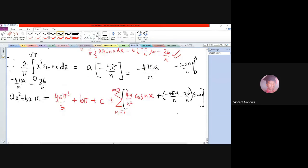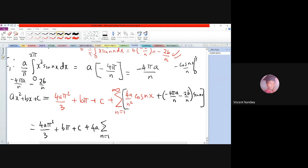Combining everything, the Fourier expansion is: ax² + bx + c = 4aπ²/3 + bπ + c + 4a·summation from n=1 to infinity of cos(nx)/n².